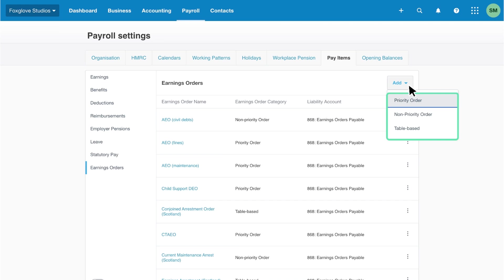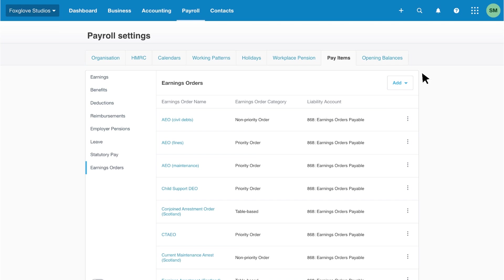Xero doesn't calculate the value of earnings orders, so you will need to do the calculation outside of Xero, and then enter the amount relevant to your employee. For more information, visit the gov.uk website, and refer to correspondence relating to your employees' earnings orders.